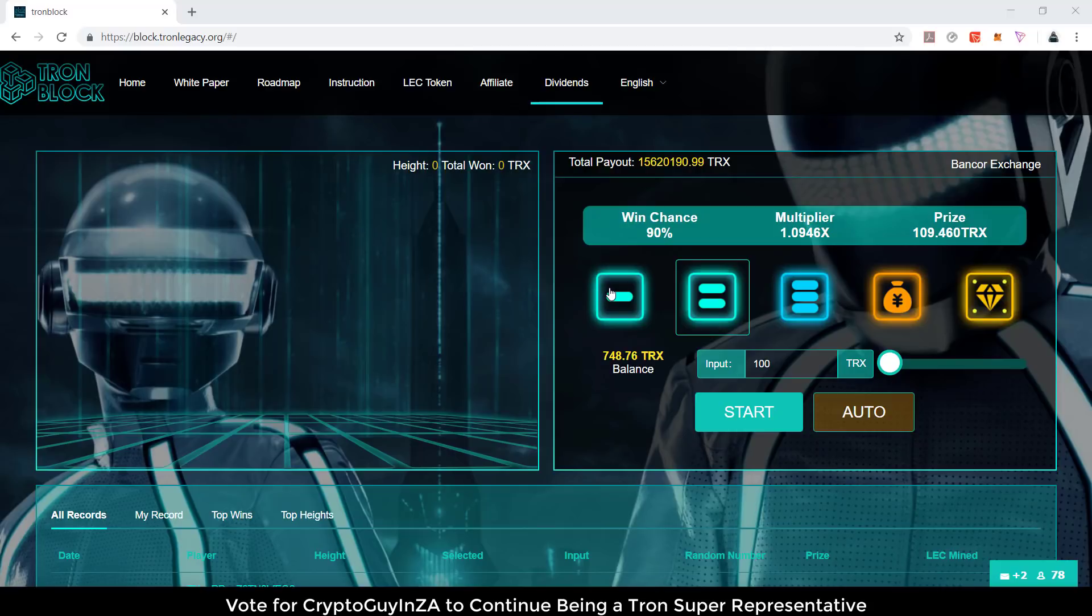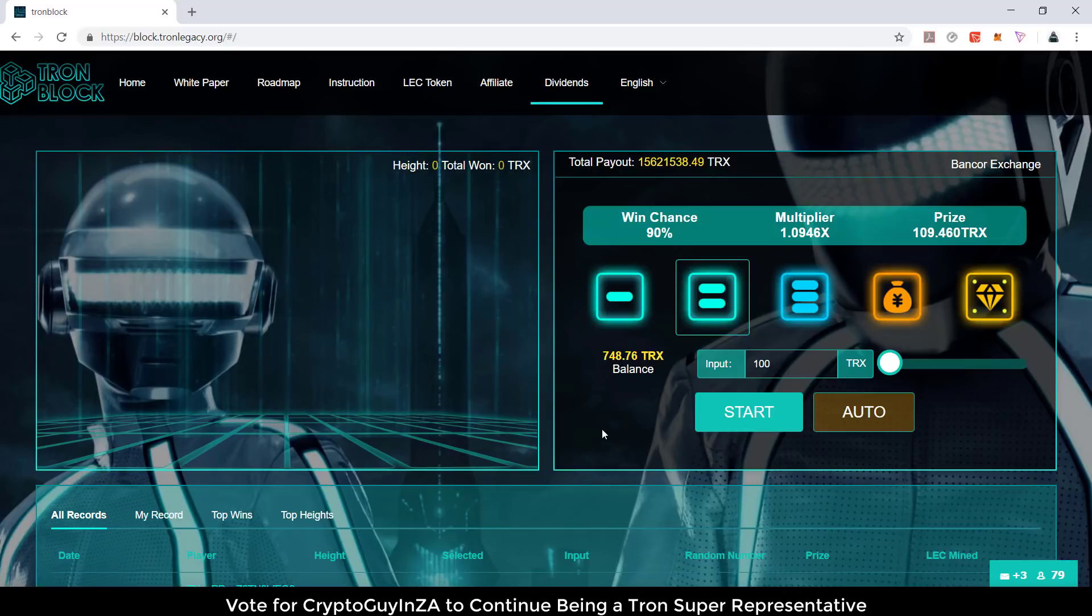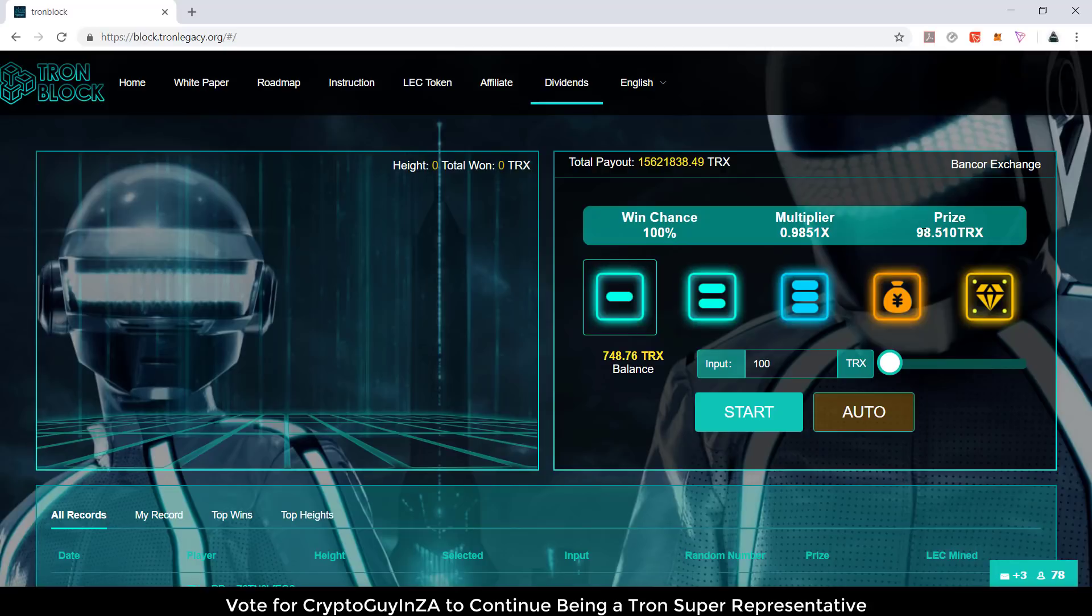You will choose a specific block and these blocks will fall down. When it shakes you'll see if you win or lose. If you choose this option, you've got a 100% chance but you multiply by 0.985 and you have to have 100 TRX. So your prize will be 98, in other words less than what you put in. This is kind of like mining their coin or token, which is LEC.